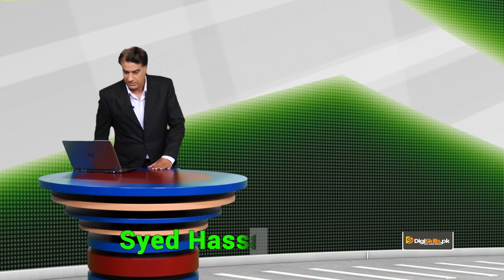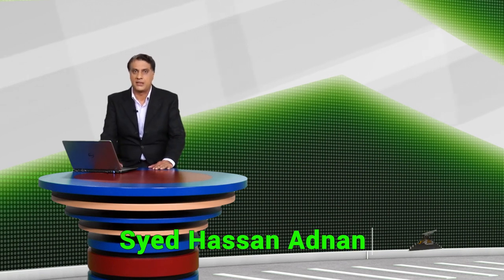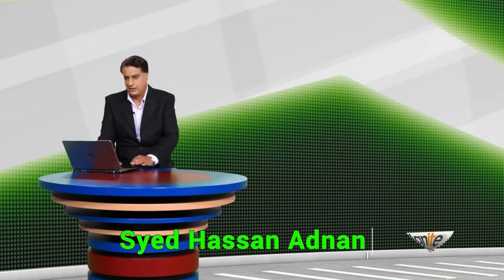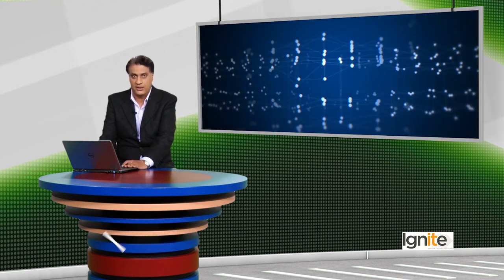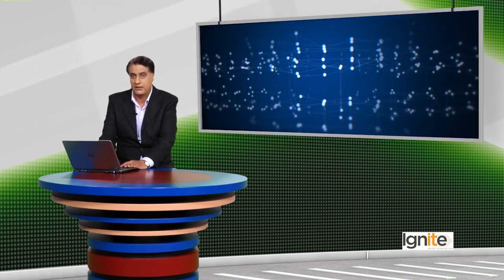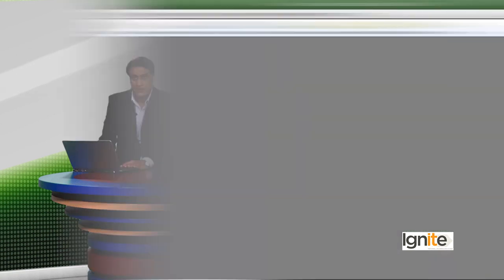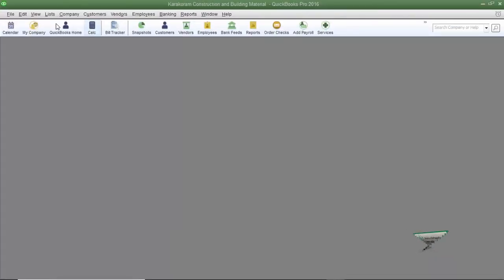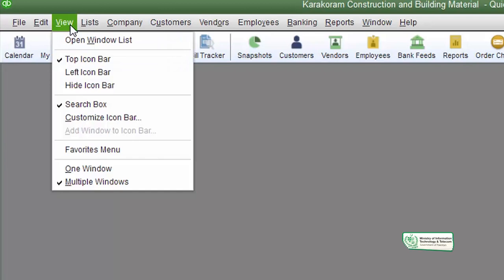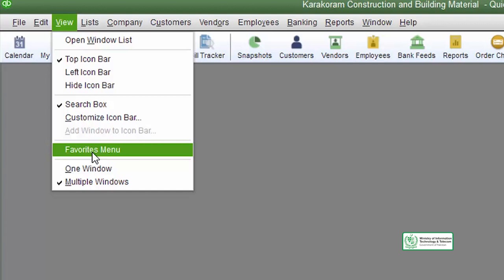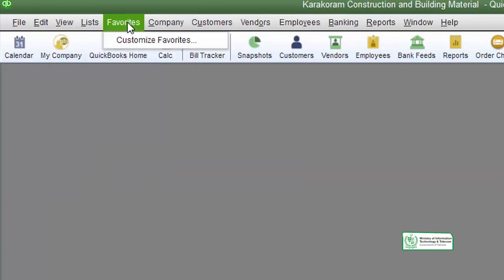Just like in Windows, QuickBooks also offers you to set up the icons or the task that you do regularly in a favorites menu. The favorites menu is located by going to the view menu and you just have to click on it and it will appear on your screen.